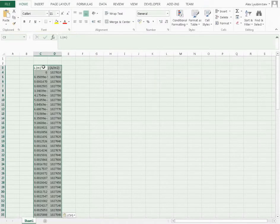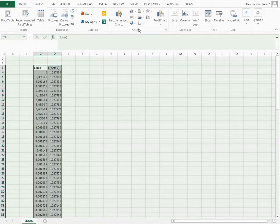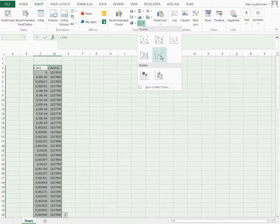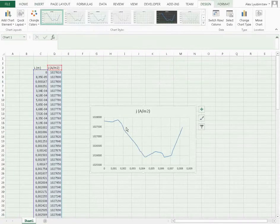All the data can be copied to an Excel file, where you can make a plot. This shows the current distribution.